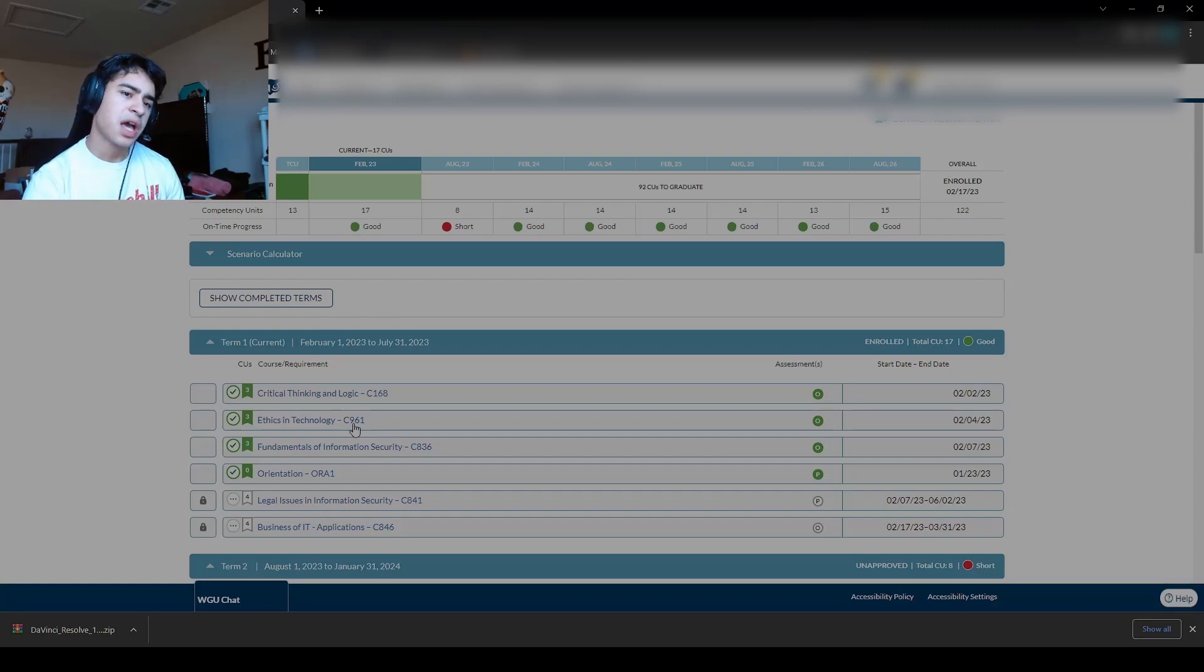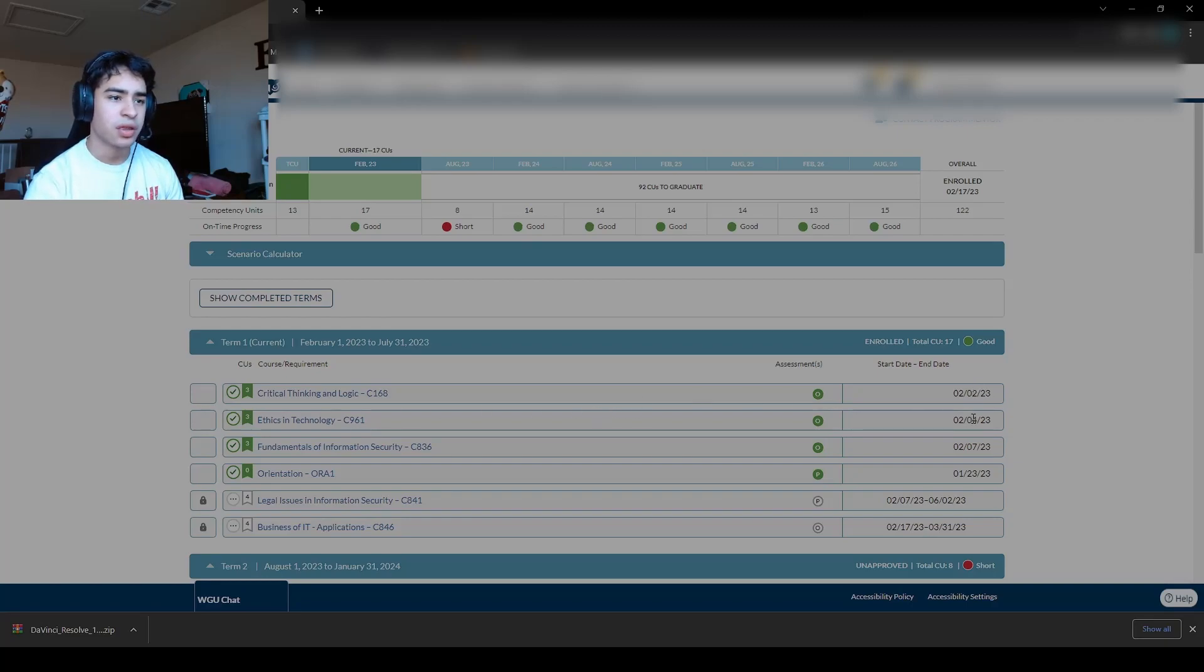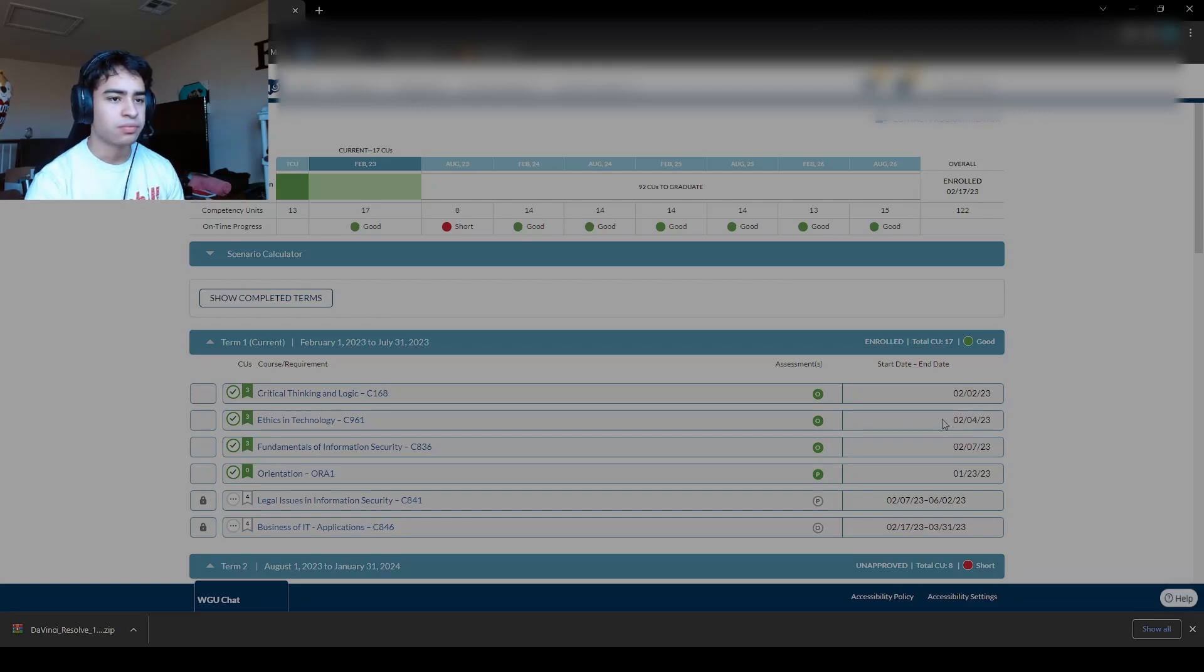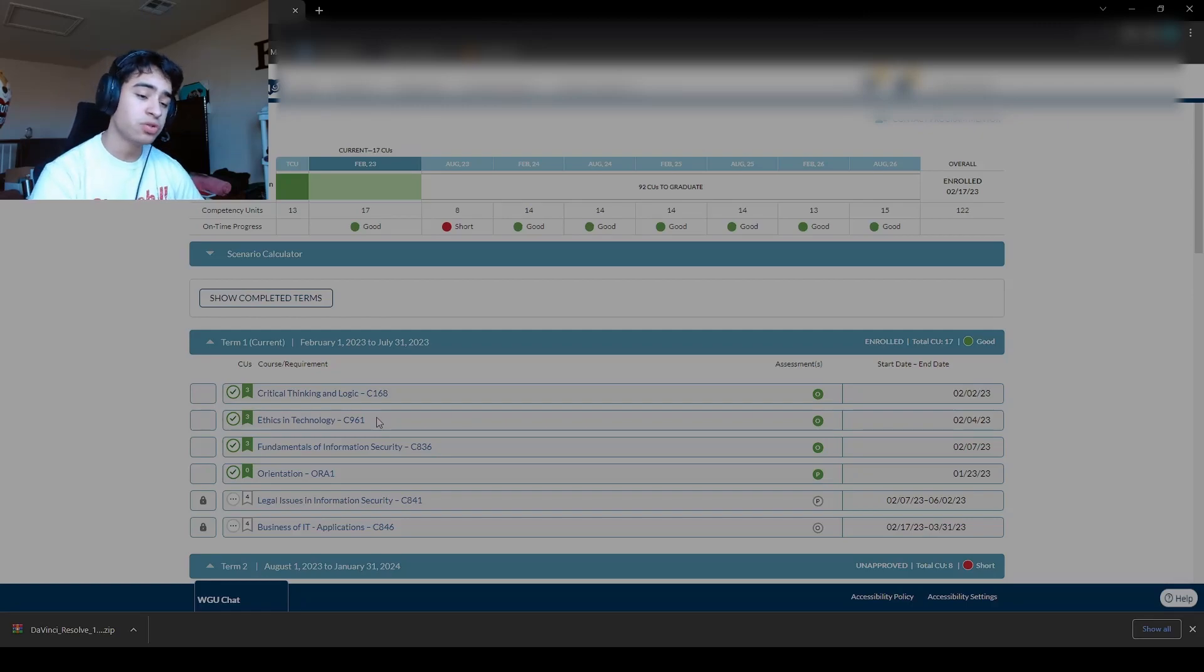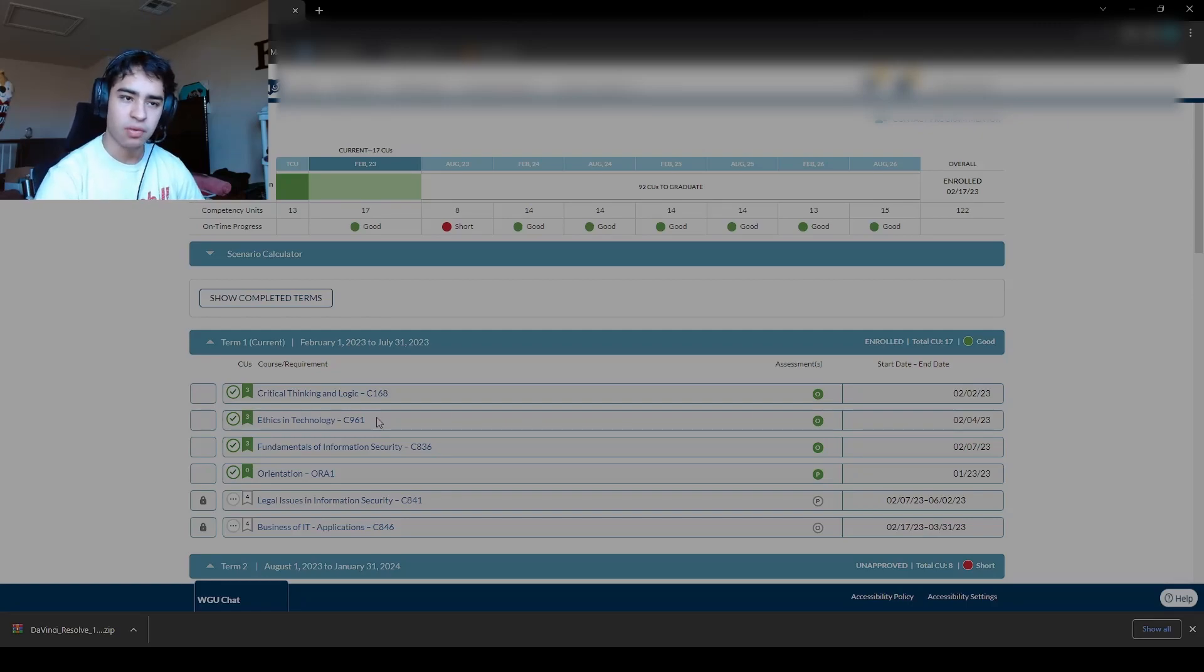So yeah, class was not that hard, as you can see. Between Critical Thinking and Logic and Ethics and Technology, it took me two days to pass this class. So it was really easy. It requires common sense. Just take notes, learn all the fallacies. You'll get that out of the way.